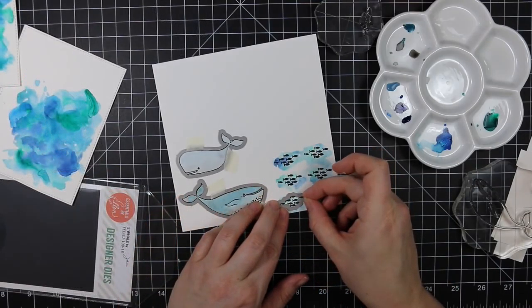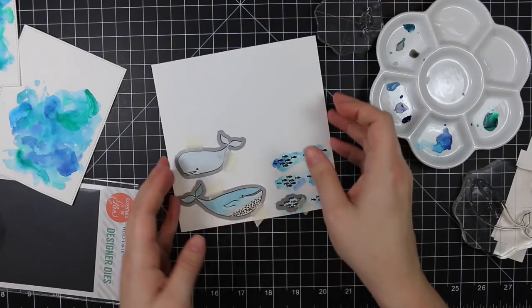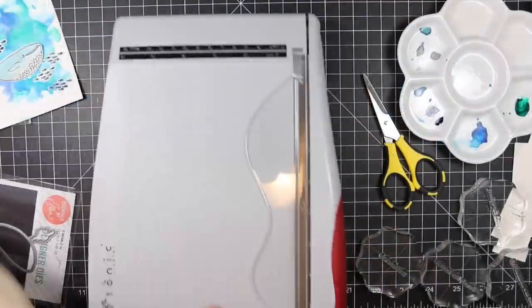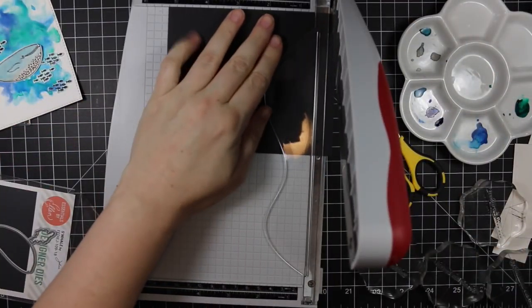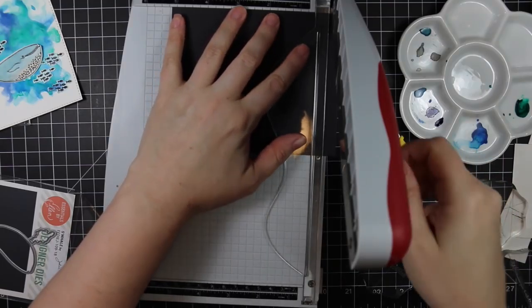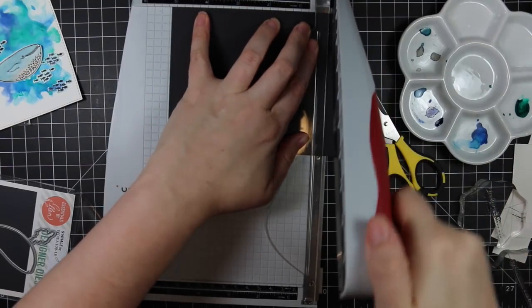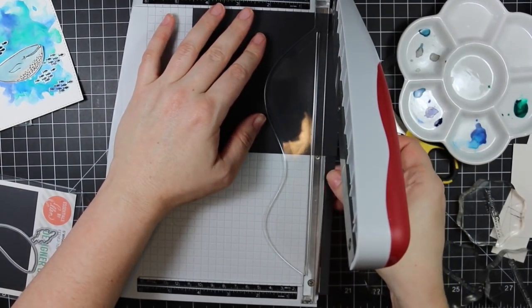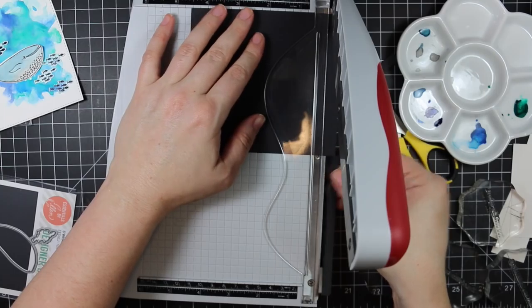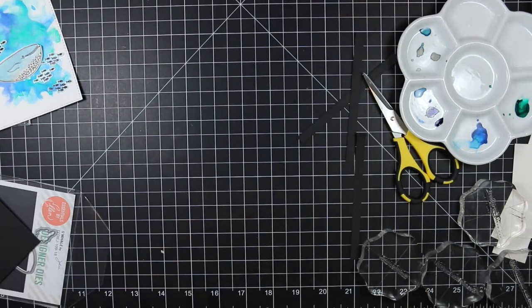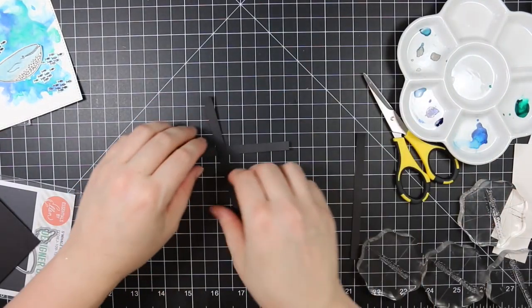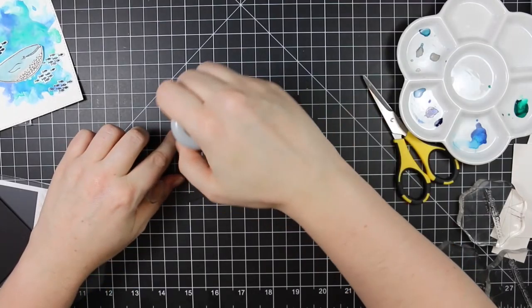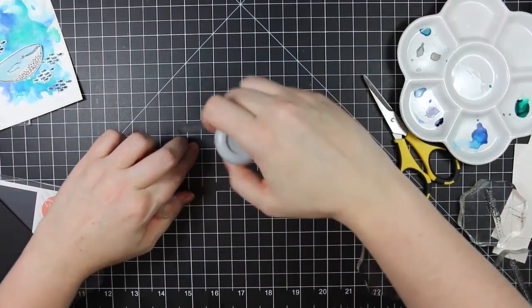I just decided to do it all separately because I wanted to use the matching die and I wasn't sure yet if I was going to pop things up with foam tape. So I'm using the coordinating die set and I die cut all those images. Then I'm taking just a scrap of black cardstock and cutting it down into narrow strips.